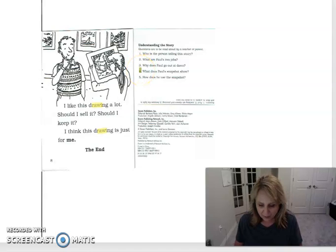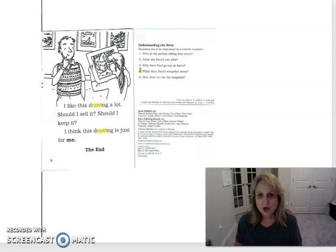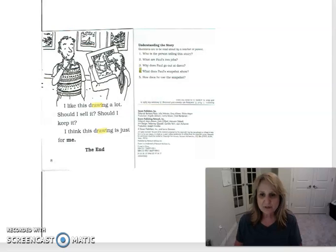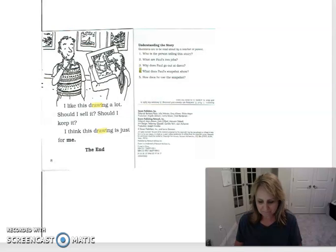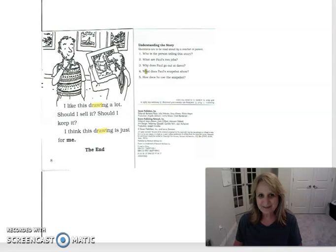Number three, why does Paul go out at dawn? Remember dawn is the early morning when the sun is first coming up. Why does Paul go out at dawn? Because he said that's when the light is best, right?